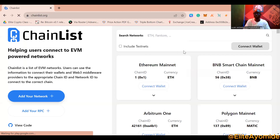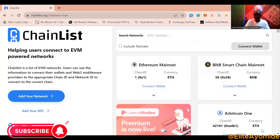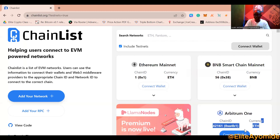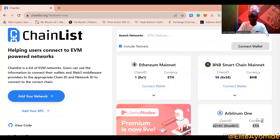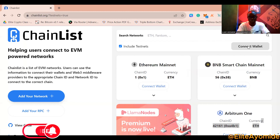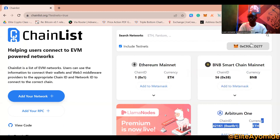When you get to chainlist.org, you will see 'Include Testnets' — make sure you mark it. Then click on 'Connect Wallets'. Make sure your MetaMask is already installed on your browser. Once you've connected your wallet, include testnets should be checked.